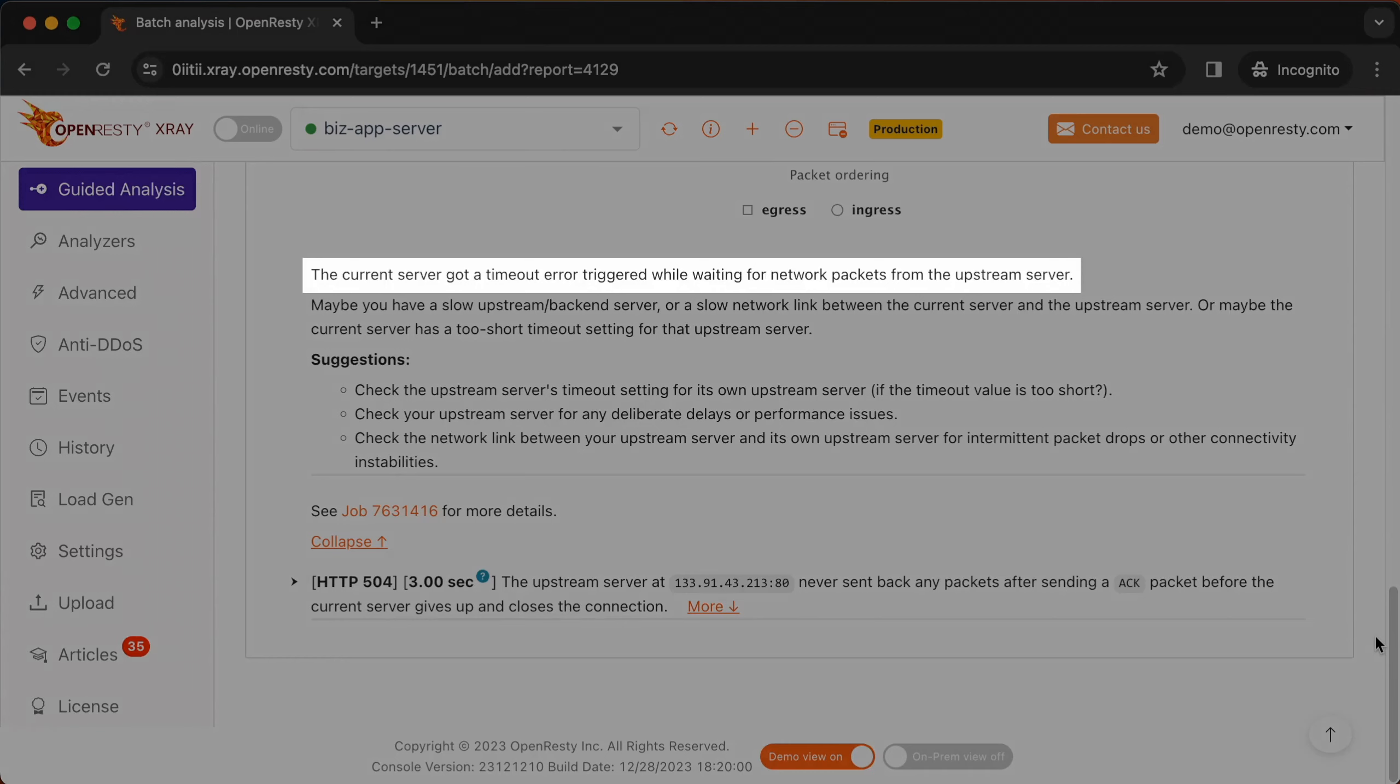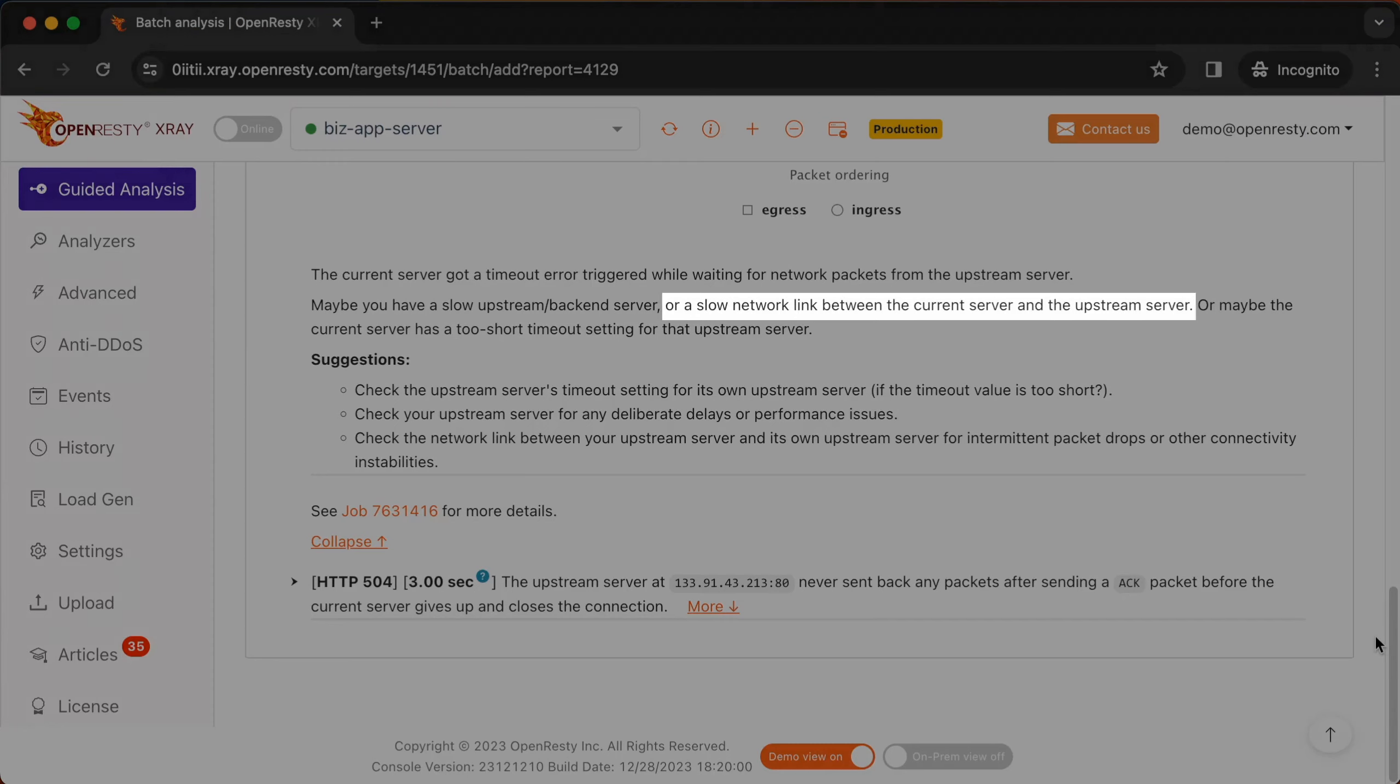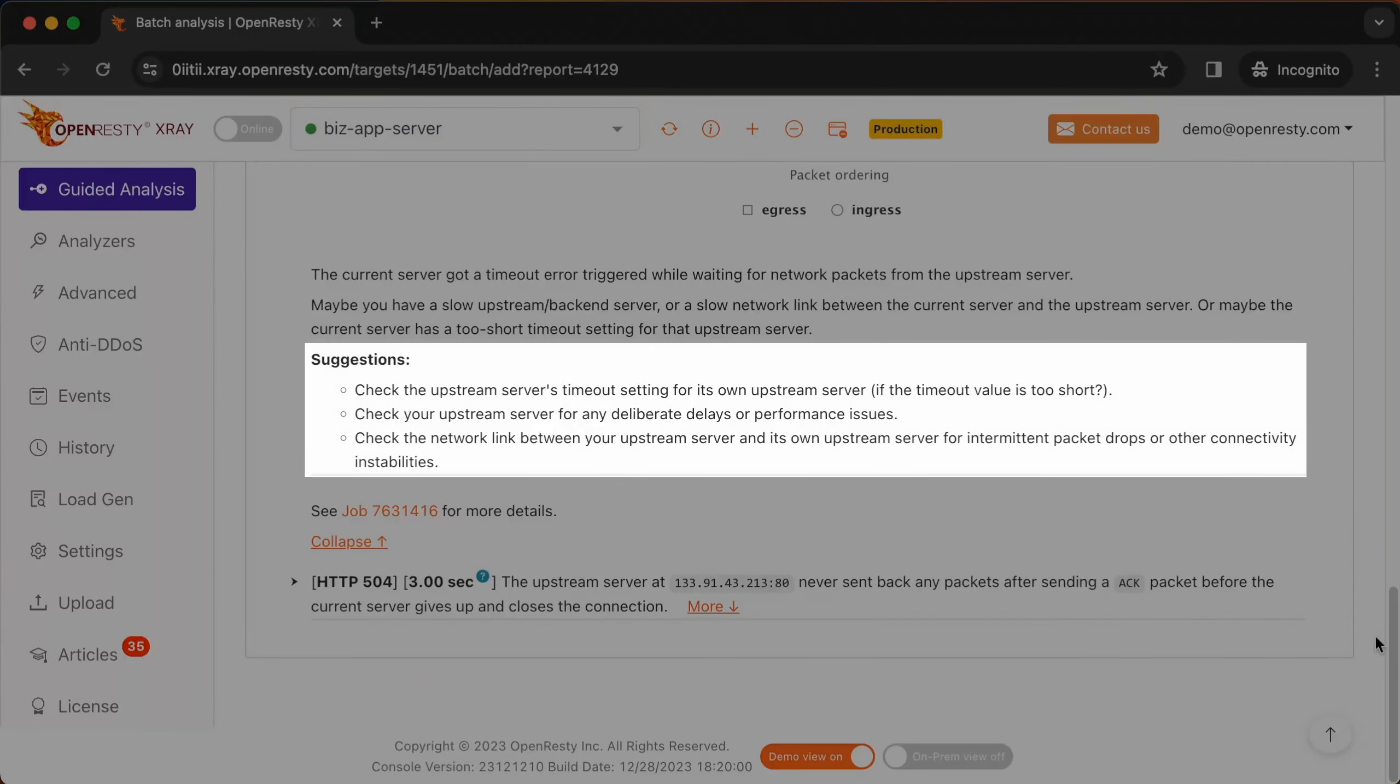Based on the analysis above, the system concluded that the current server triggered a timeout error while waiting for the network packet from the upstream server. It gives the root cause for this error: a slow upstream server, or a slow network link between the current server and the upstream server, or the current server has a too short timeout setting for that upstream server. It also gives detailed suggestions.